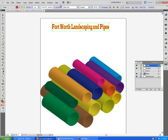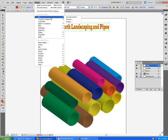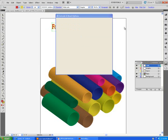From there I'll go under Effect. Let's do that Extrude and Bevel again under 3D Extrude and Bevel. We're going to leave it at 50 points for the text and click OK.